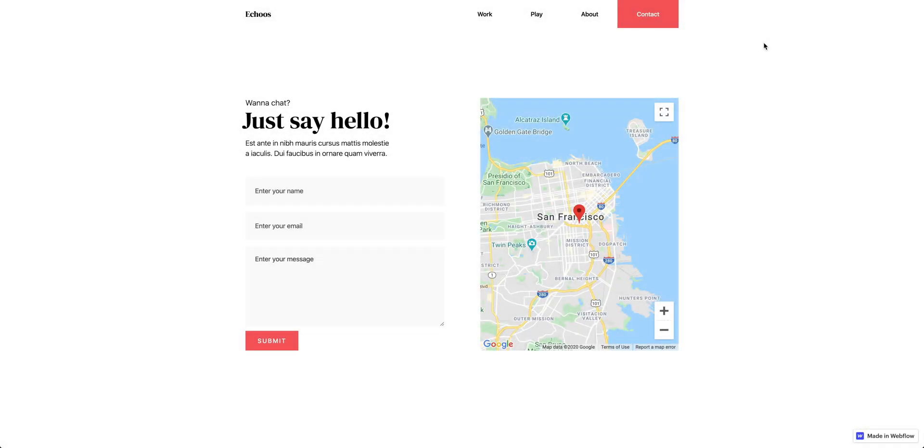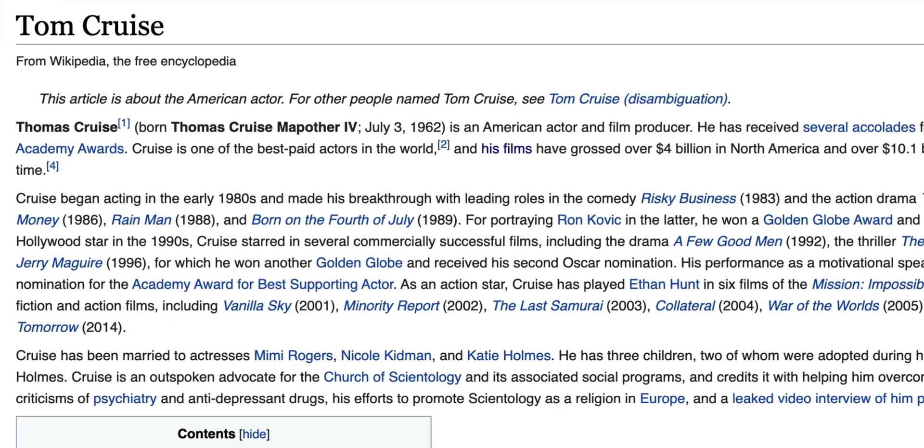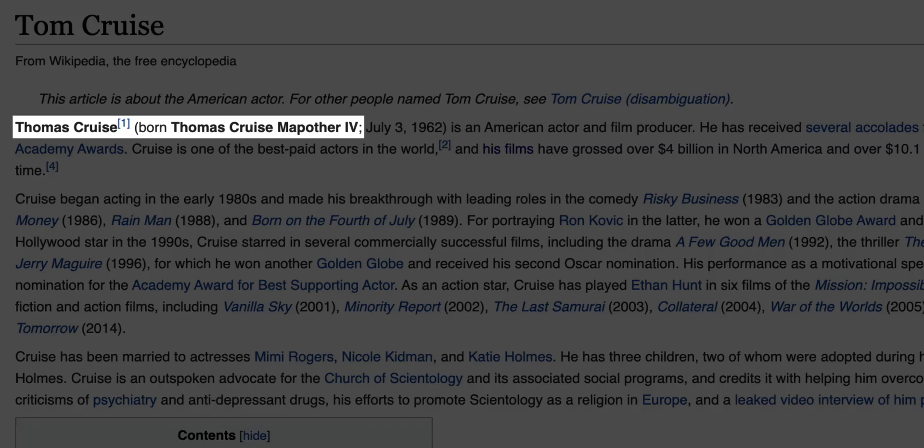What is a map element in Webflow? It shows a map. But also, as we already know, the word map is most common in the last name Mapather, as in Thomas Cruise, Mapather IV,